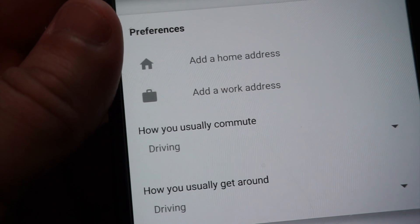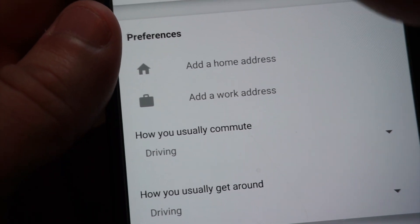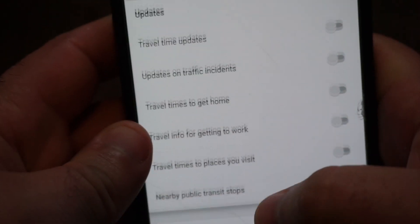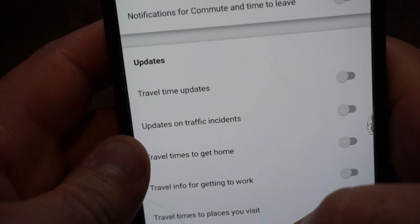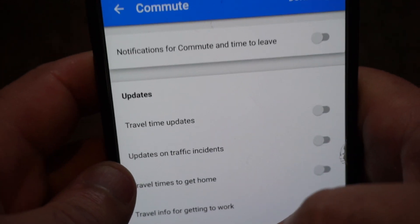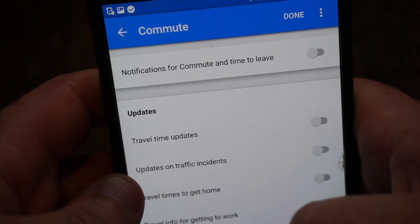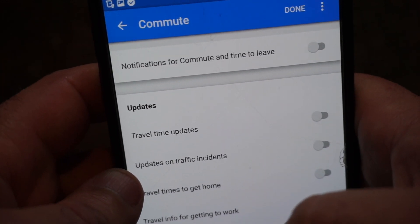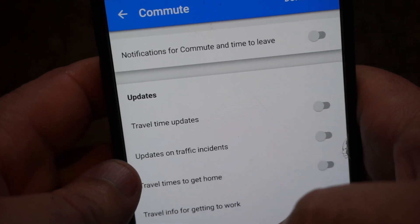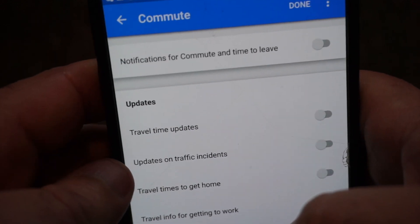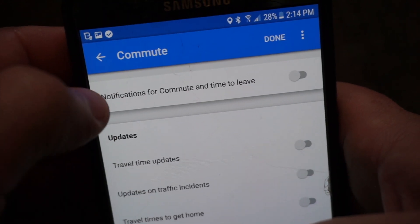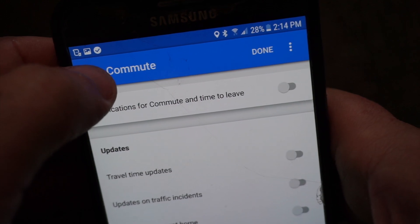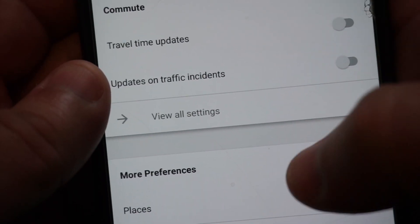As you can see, I never put a home address in my preferences, but yet it seemed to be tracking how long I am at a place at a certain time, and that's what it calls home. I'm guessing it's tracking it at night because they figure your home is where you sleep.